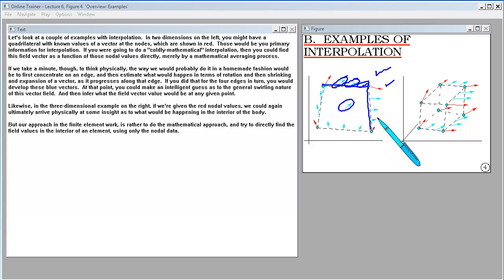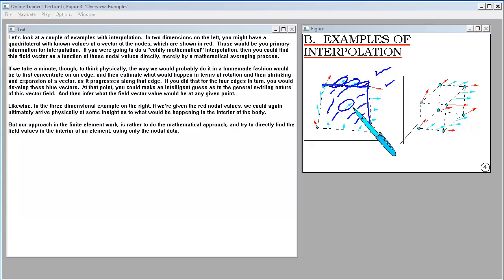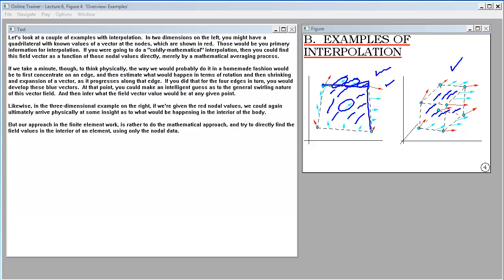If you did that for the four edges in turn, you would develop these blue vectors. At that point, you could make an intelligent guess as to the general swirling nature of this vector field and infer what the field vector value would be at any given point. Likewise, in the three-dimensional example on the right, given the red nodal values, we could ultimately arrive physically at some insight as to what would be happening in the interior of the body.